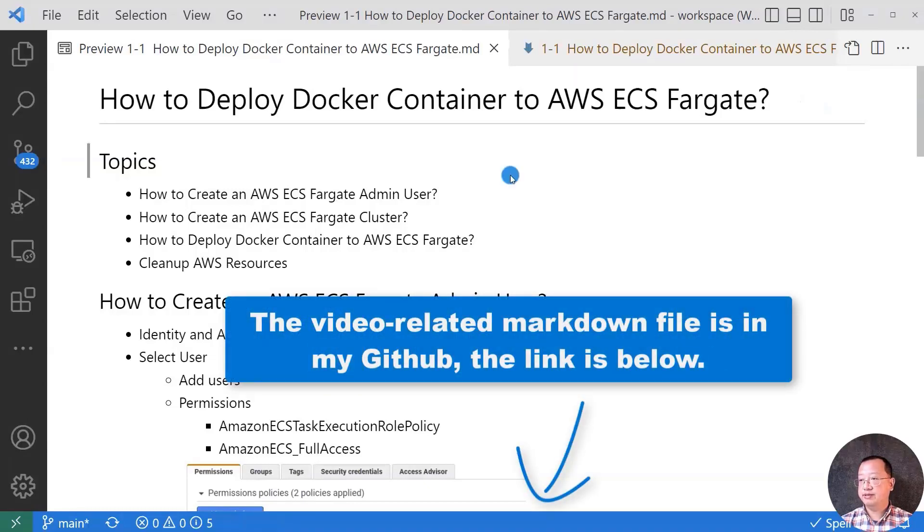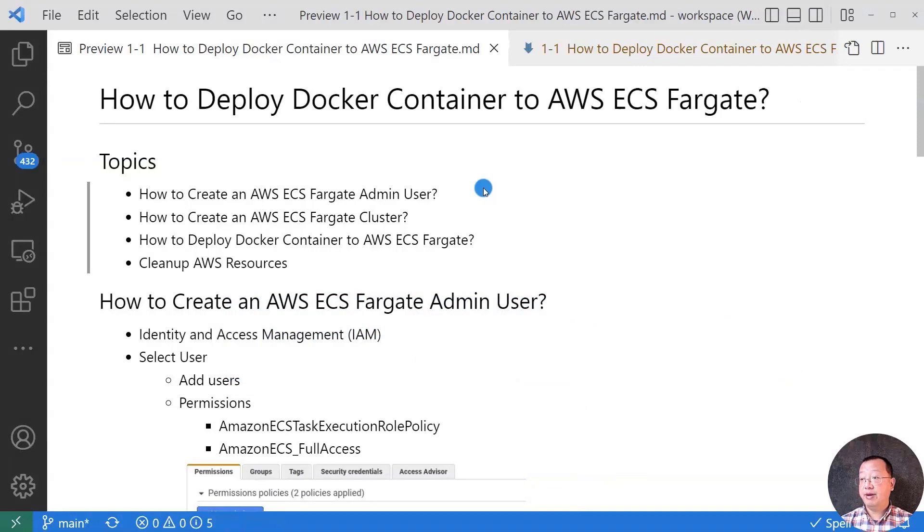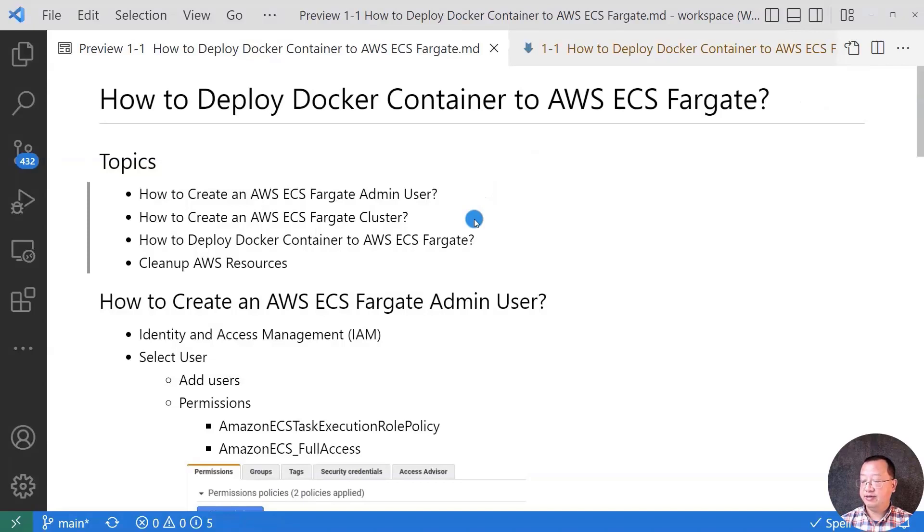The topics are how to create an AWS ECS Fargate admin user, how to create an AWS ECS Fargate cluster, how to deploy Docker container to AWS ECS Fargate cluster, clean up AWS resources, and why.